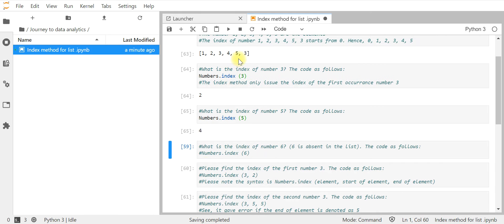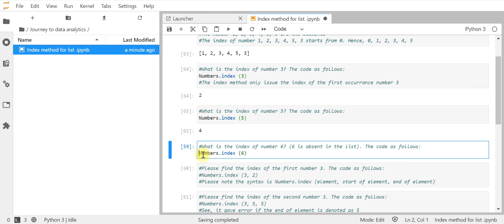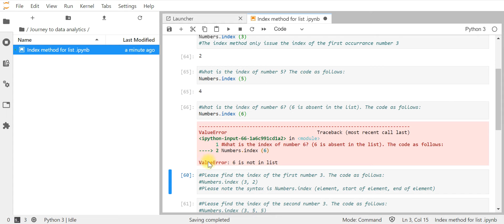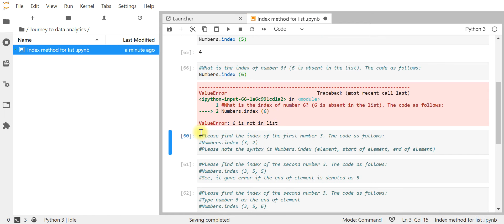Next question: what is the index of number 6? This question is written purposely to show what happens when a number is not in the list. You can see the output gives an error — a ValueError stating that 6 is not in the list, so you cannot get any index for number 6.